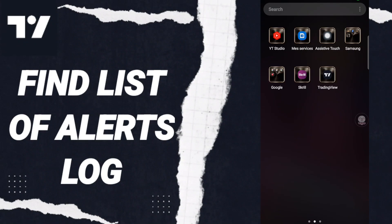Hi everyone, today we will talk about how to find the list of alert log on the TradingView application. To know how to find the list of alert log on the TradingView application, follow along.